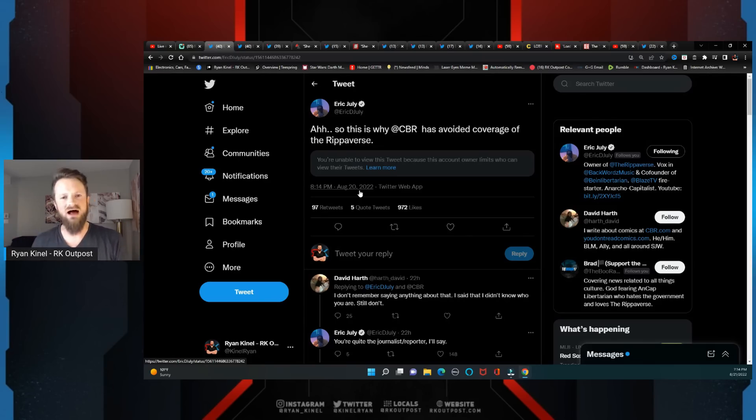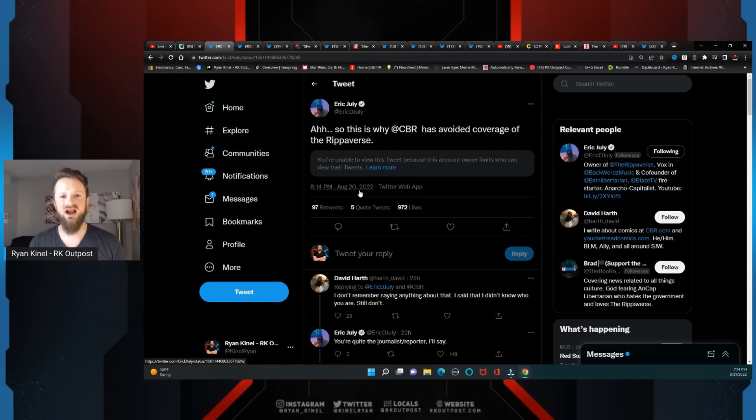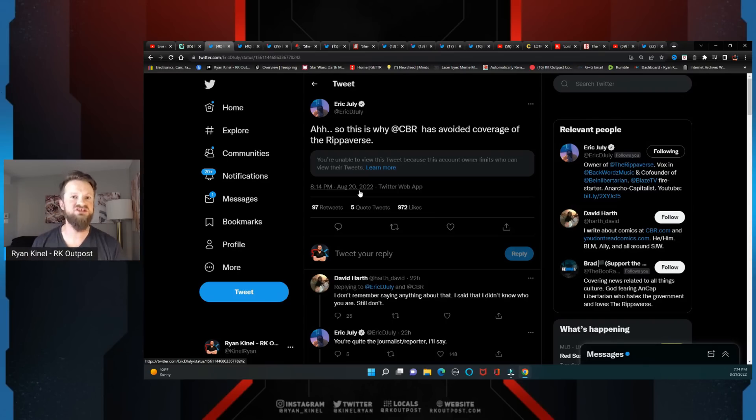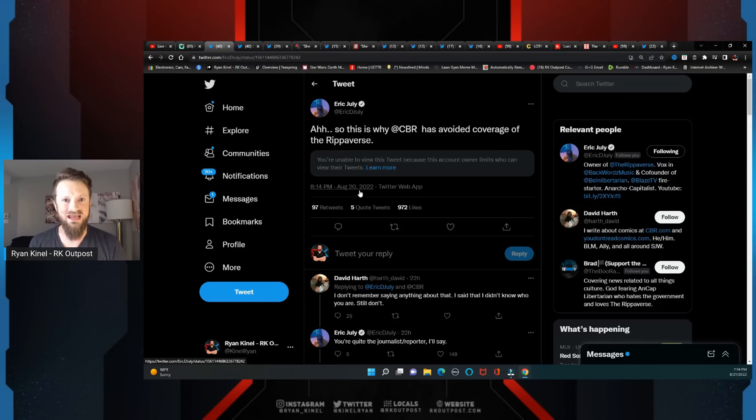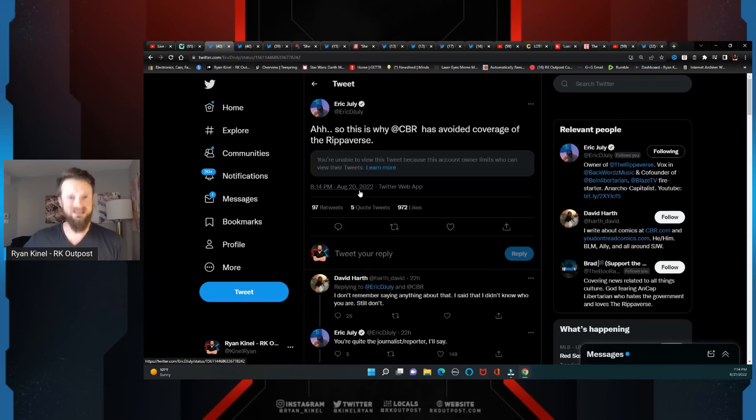By saying 'I want to entertain you regardless of your politics, regardless of who you voted for, I just want to tell a good story.' That's what Eric has claimed that he wants to do. That's what he's shown that he wants to do over and over again throughout his entire YouTube history. Now he's finally delving into the actual comic side.